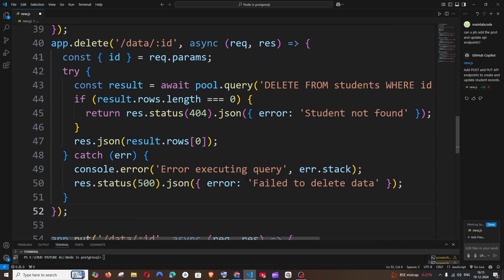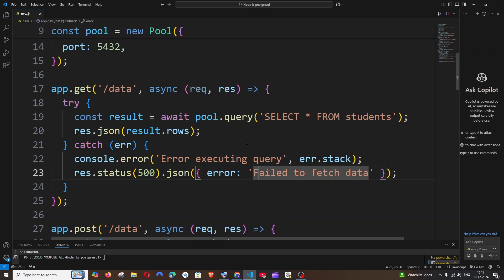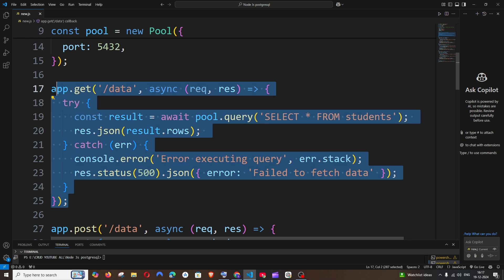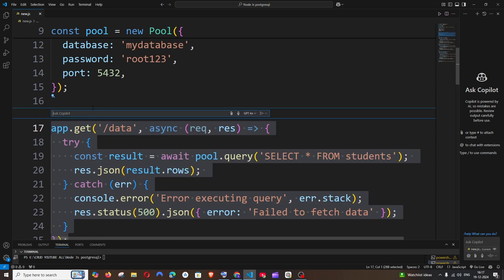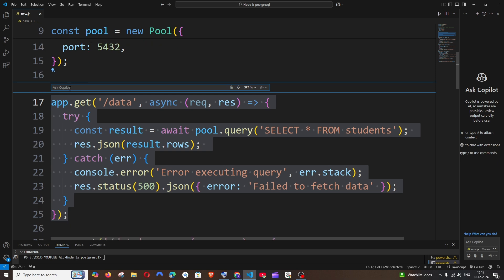What if you wanted to edit this particular piece of code? In that case you will just highlight the code which you want to edit and you are pressing the keys Ctrl and I. You will be getting the Ask Copilot, and this particular question that you're going to ask or any edit suggestion will be applied to only the code which you have highlighted or selected.